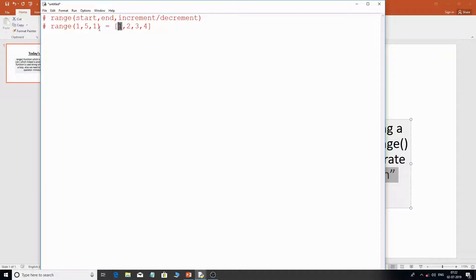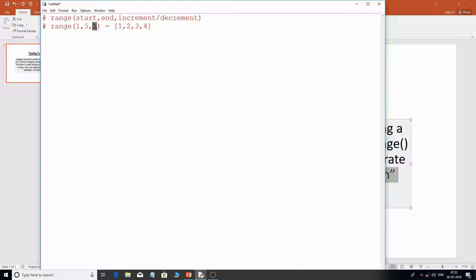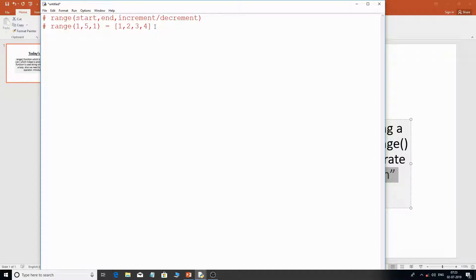Whatever end value you specify, it will produce up to n minus 1. So if you specify 5, it gives you 5 minus 1, which is 4. With an increment of 1, the values go 1, 2, 3, and 4.